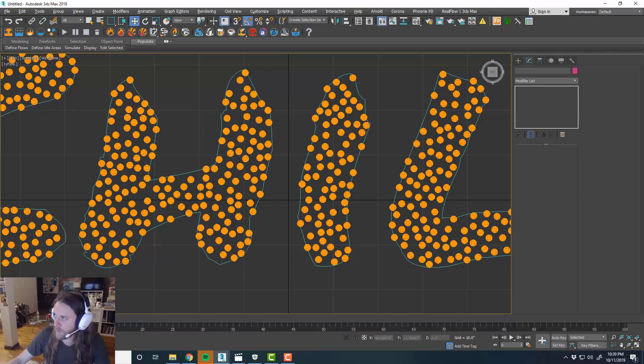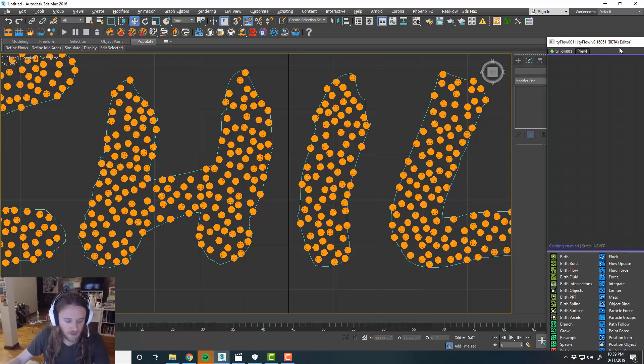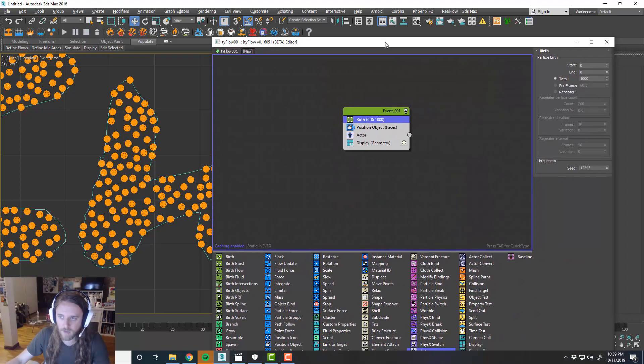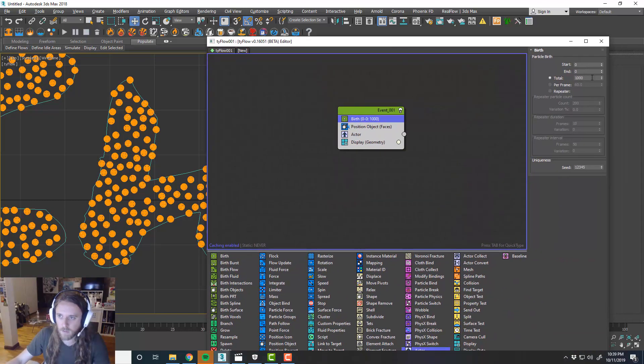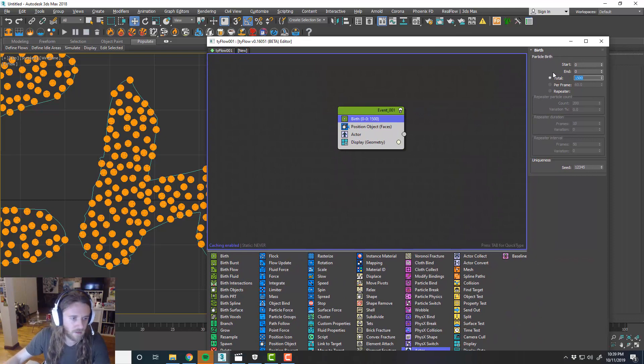So maybe I'll increase this like a little bit more. And we want it to be pretty dense. So I'll adjust the birth. And maybe make this like 1500. 2000.